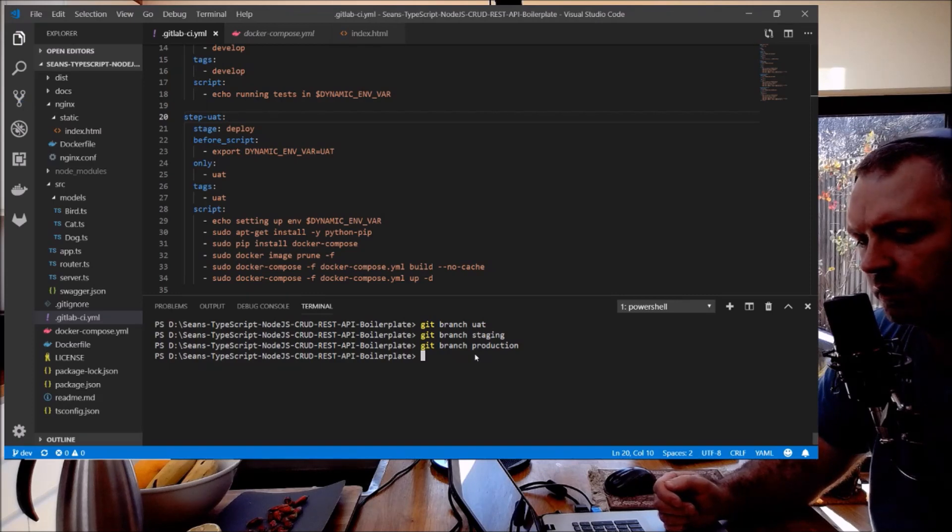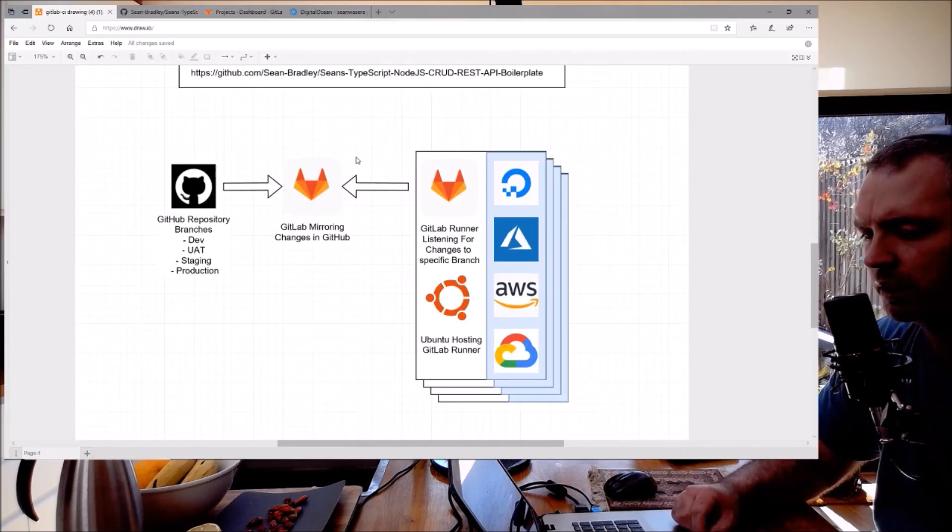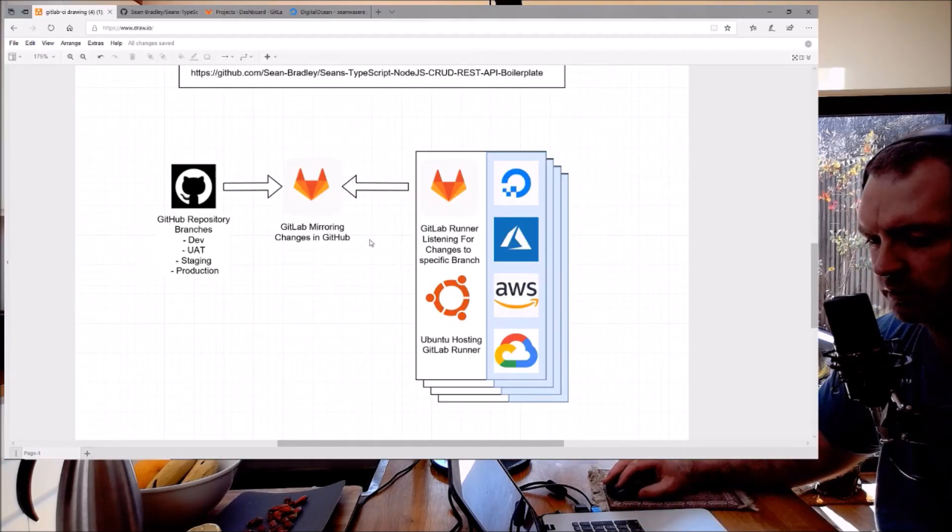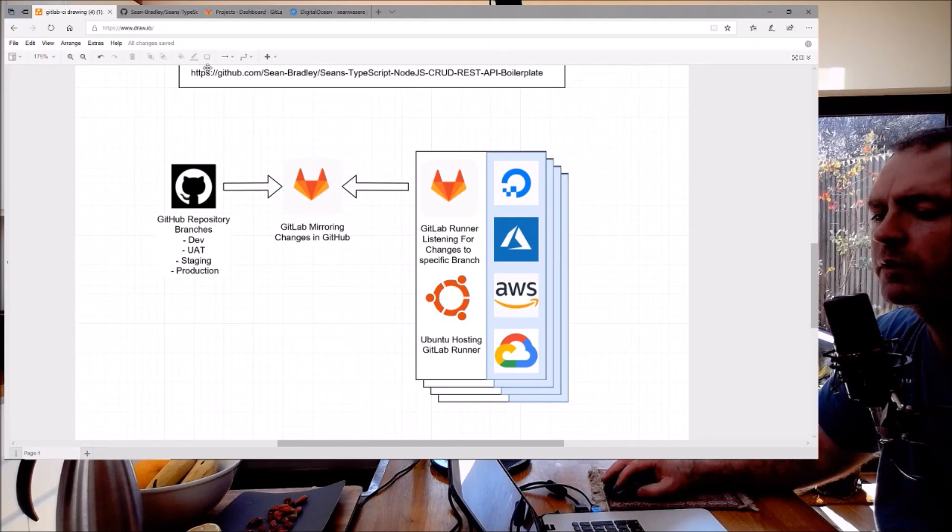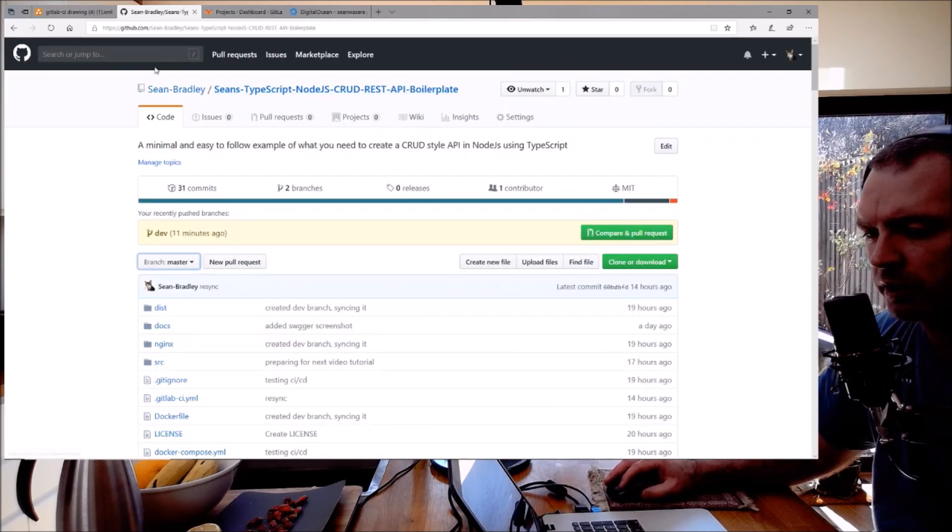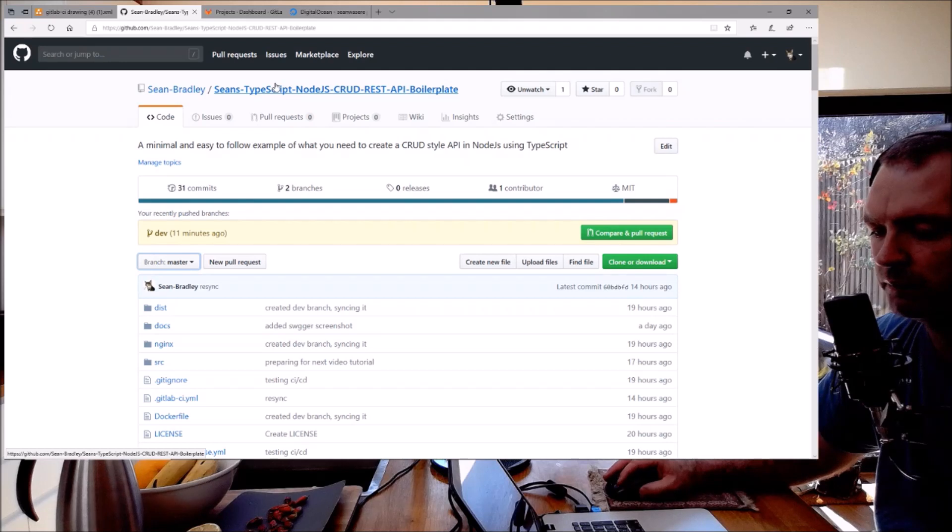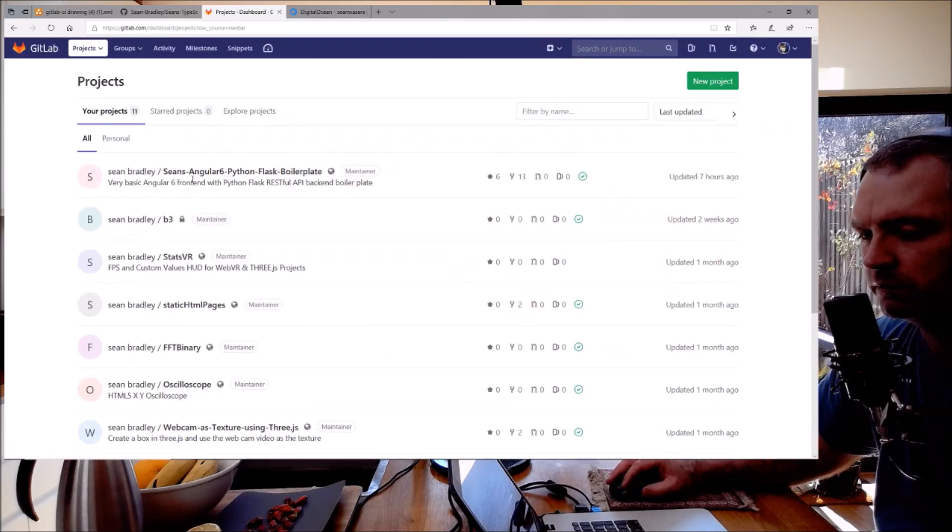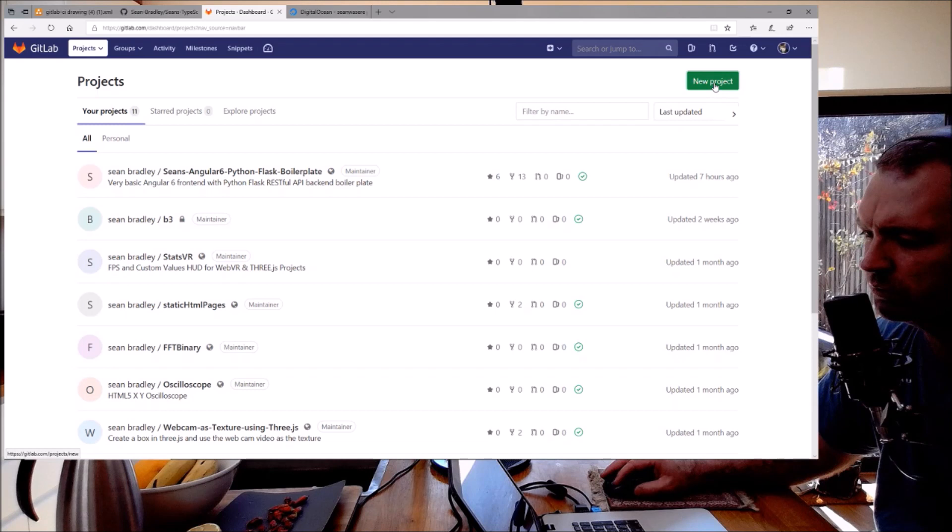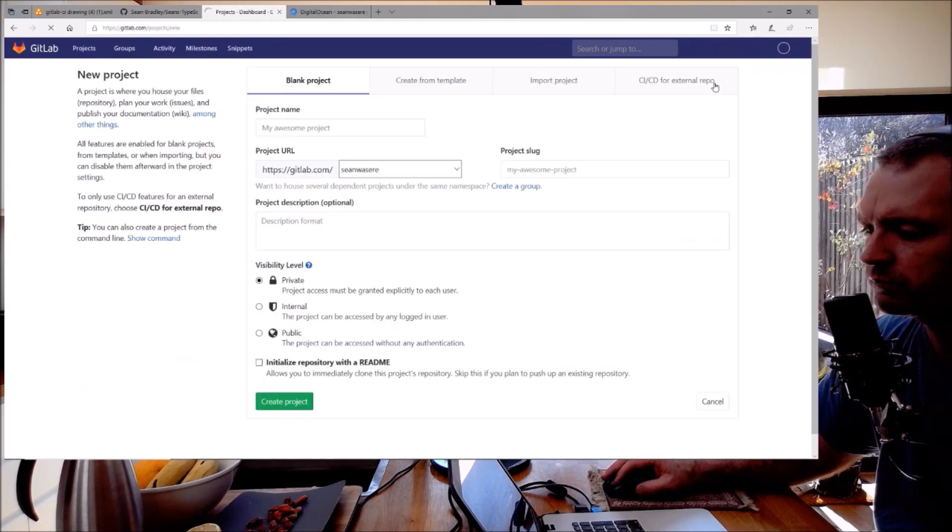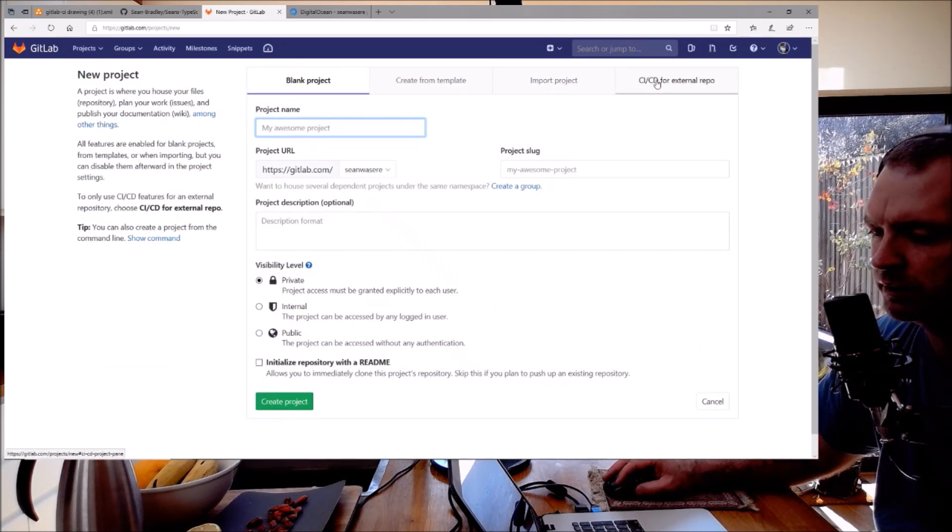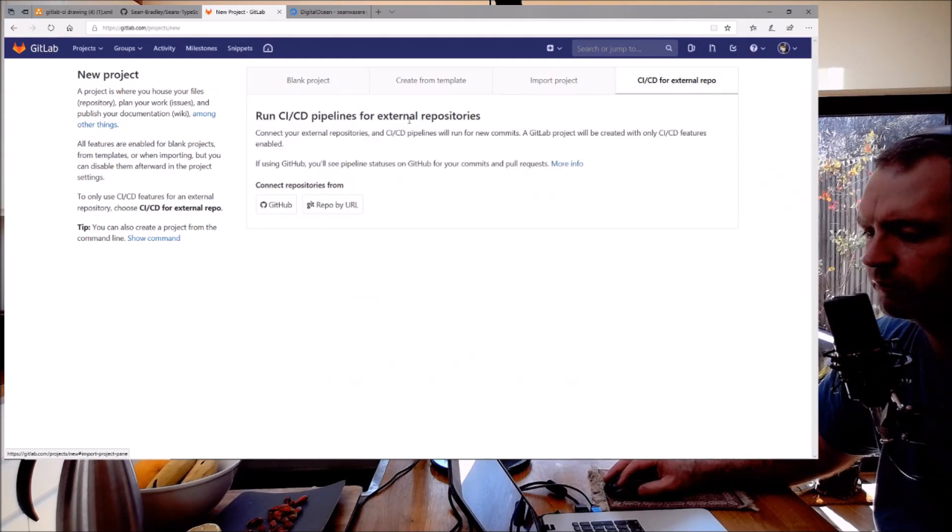The next part is I'll set up GitLab mirroring. This is my GitHub repository and now I'm going to mirror that in GitLab. If I go to GitLab here, new project, on the right I've got CI/CD for external repo. I'm going to click that. From GitHub.